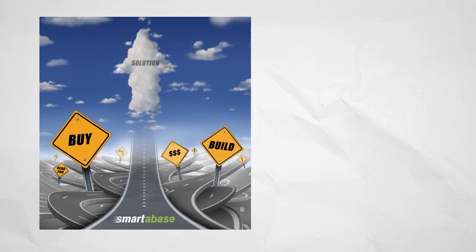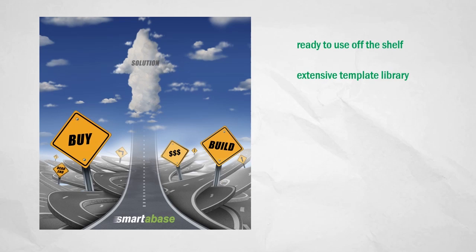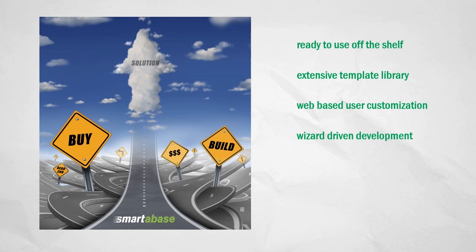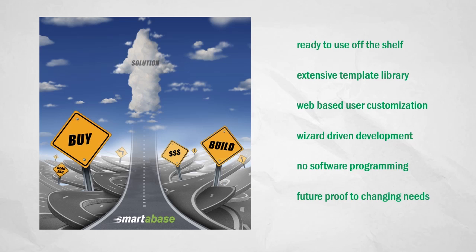But no doubt you have heard all this before. Numerous companies claim to be able to offer centralized athlete data management either by using a hard-coded set of forms and reports, or by starting with a blank slate and trying to reinvent the wheel through expensive and slow software development.